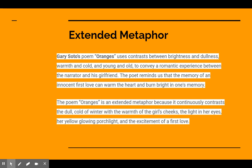Extended metaphor. Gary Soto's poem Oranges uses contrast between brightness and dullness, warmth and cold, and young and old to convey a romantic experience between the narrator and his girlfriend. The poet reminds us that the memory of an innocent first love can warm the heart and burn bright in one's memory. The poem Oranges is an extended metaphor because it continuously contrasts the dull cold of winter with the warmth of the girl's cheeks, the light in her eyes, her yellow glowing porch light, the excitement of a first love, and of course, the brightness of the orange.